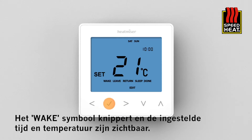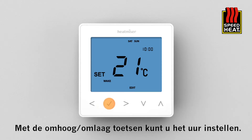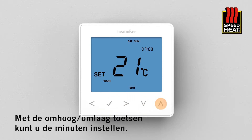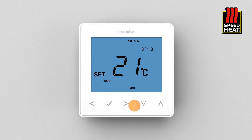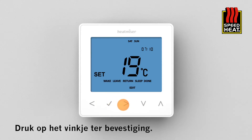Wake will now flash and the current time and temperature setting will be shown. Press tick to alter the wake setting. Use the up/down keys to set the hours, press tick to confirm. Use the up/down keys to set the minutes, press tick to confirm. Use the up/down keys to set the temperature, then press tick to confirm.